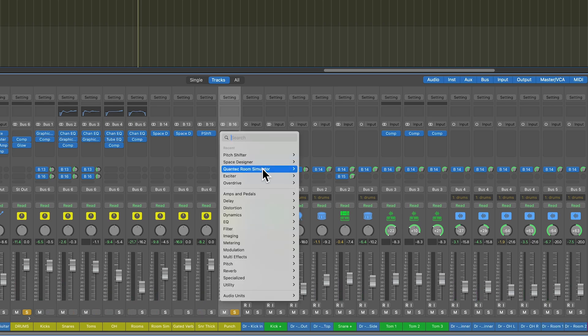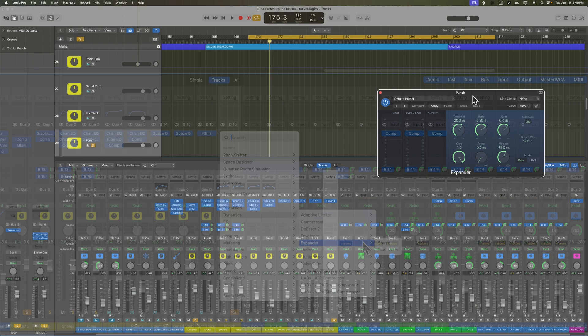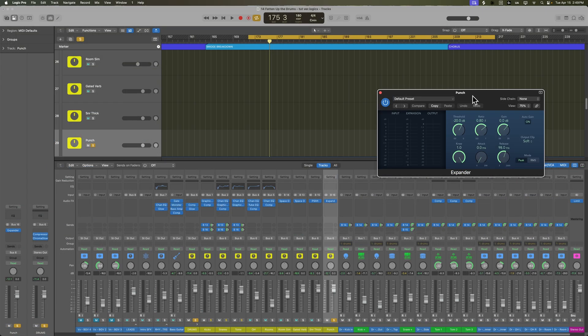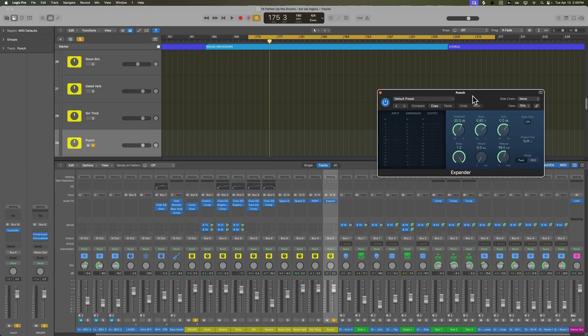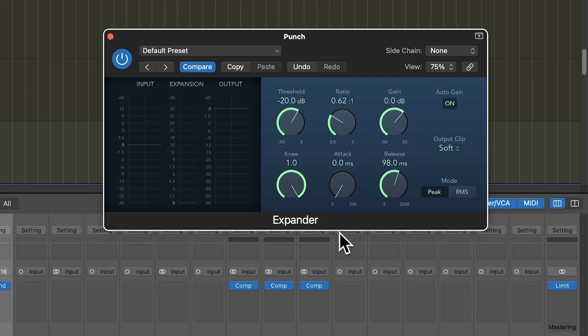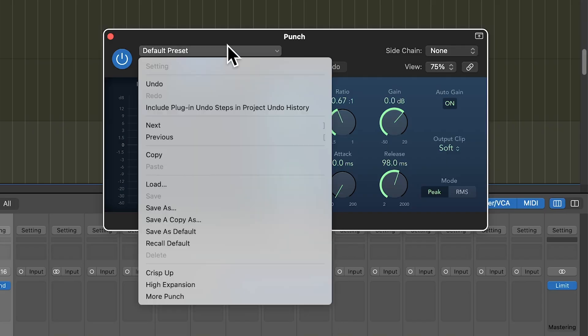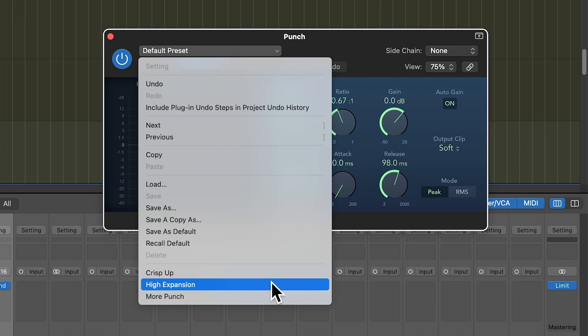I'm going to go to Dynamics, Expander. And the way expansion works is, unlike a compressor where it pulls down the peaks, what this does is it increases the peaks. It pulls the transients away from the background noise. So, instead of using compression ratios like 2 to 1, 3 to 1, 5 to 1, you're going to be using expansion ratios, which are going to be like 0.5 to 1 or 0.6 to 1. So, I'm just going to grab one of the presets up here and select more punch.